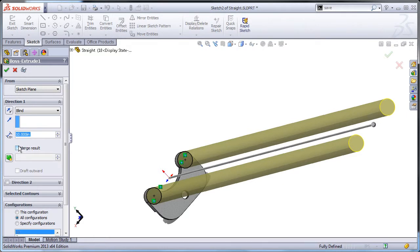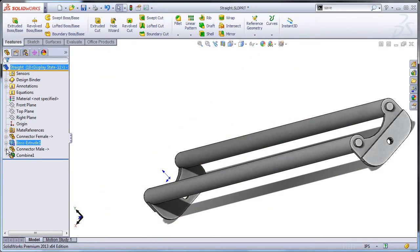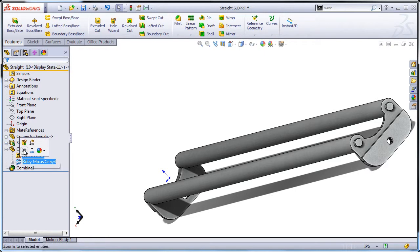The reason for this is that move copy bodies does not create a configurable dimension, but it can be used to mate the part to the end of the extrude. Set the extrude depth to 5 inches. Deselect merge result. Click OK.